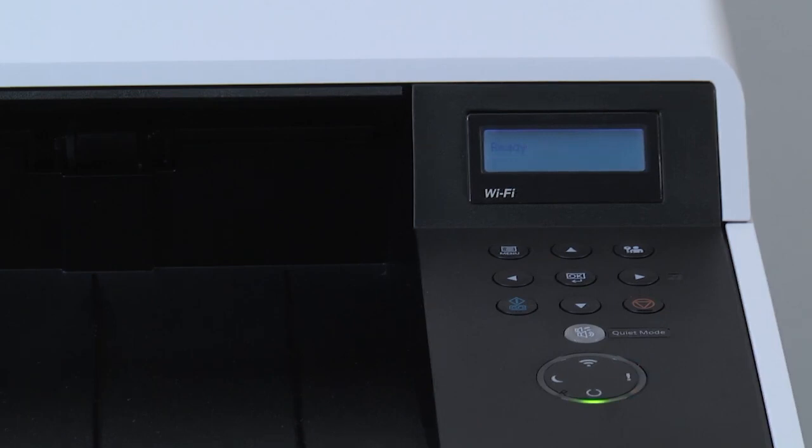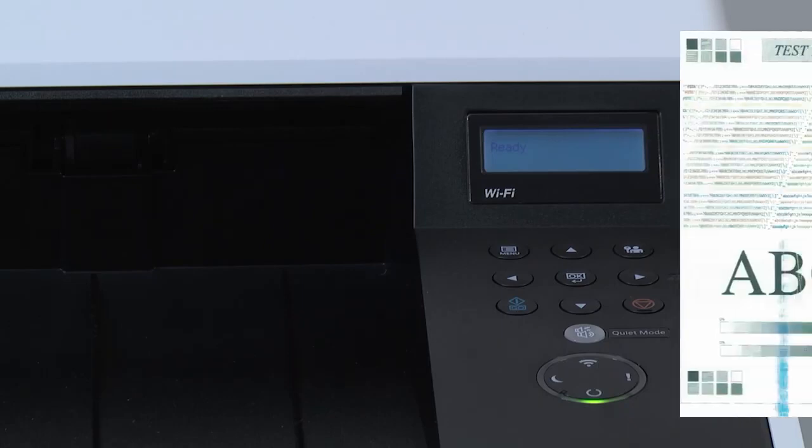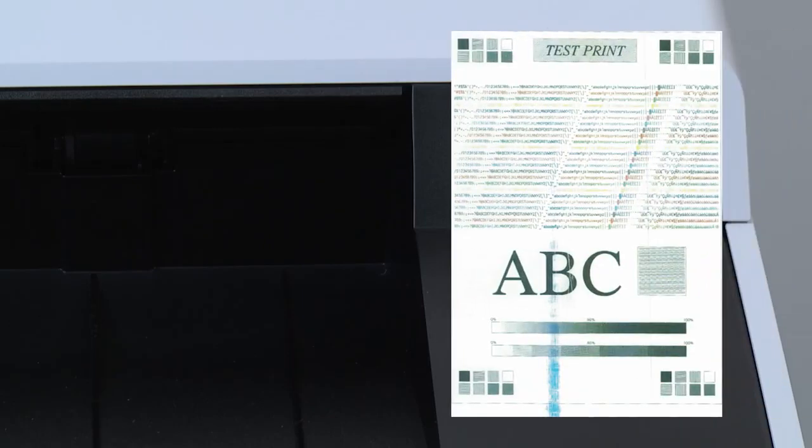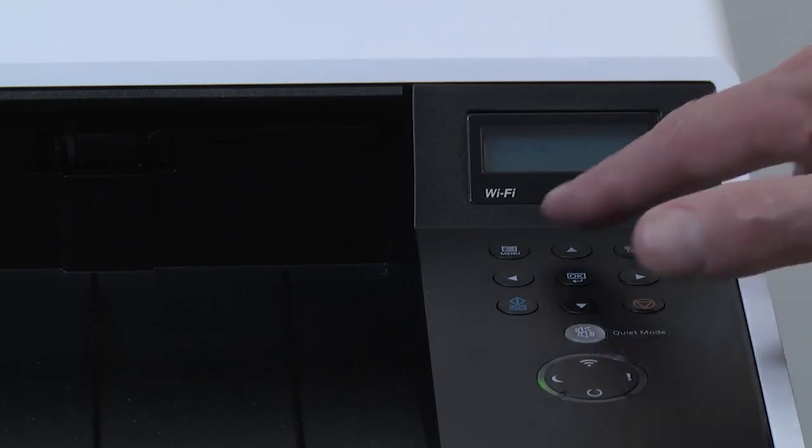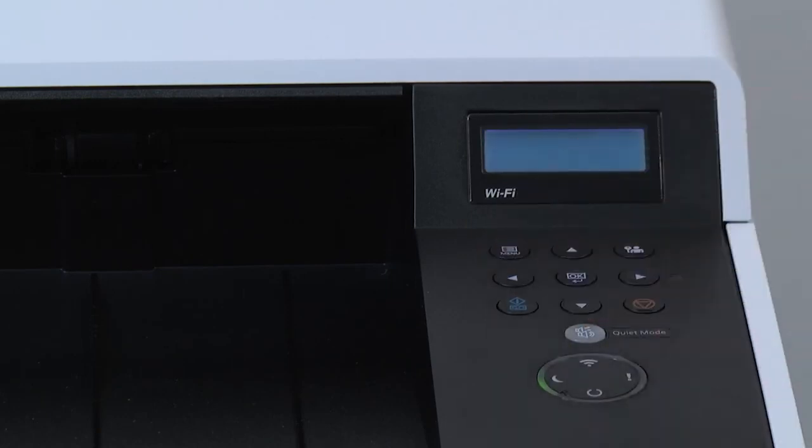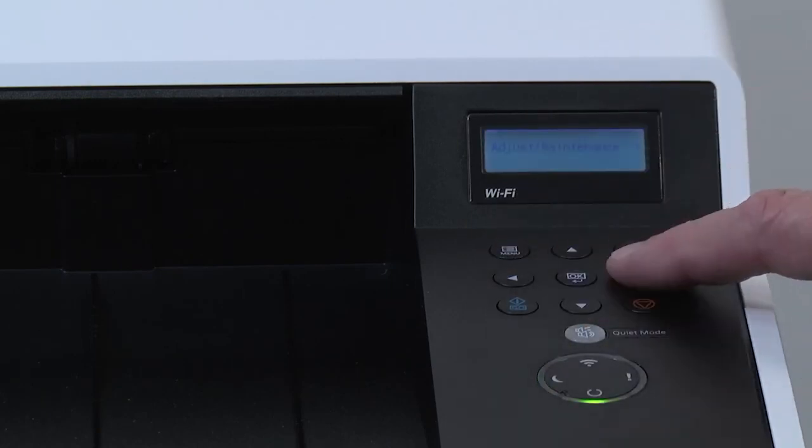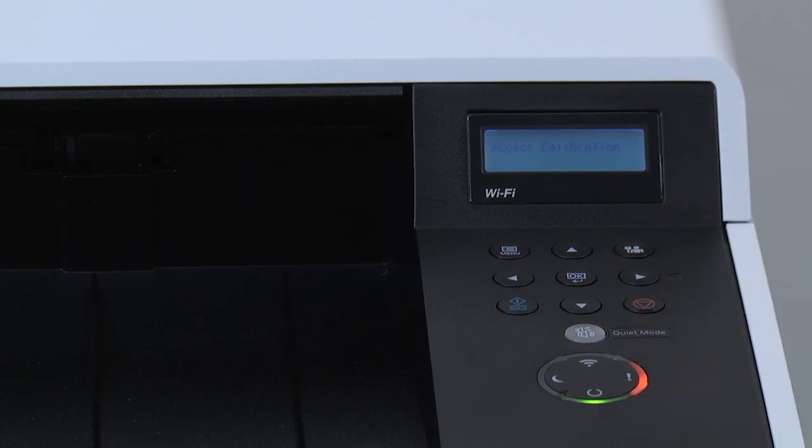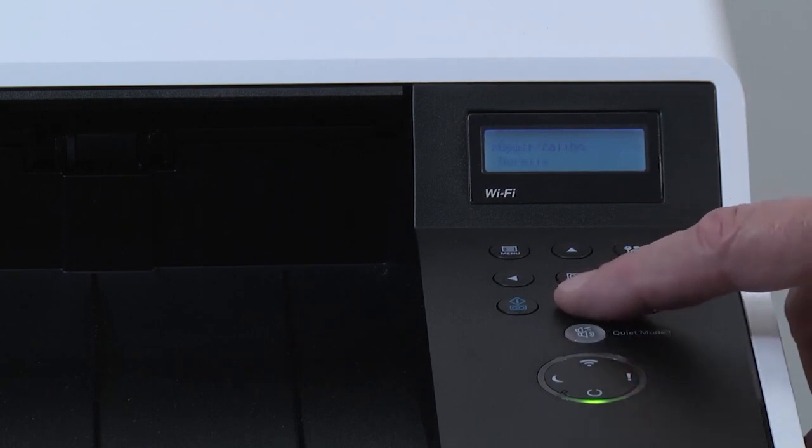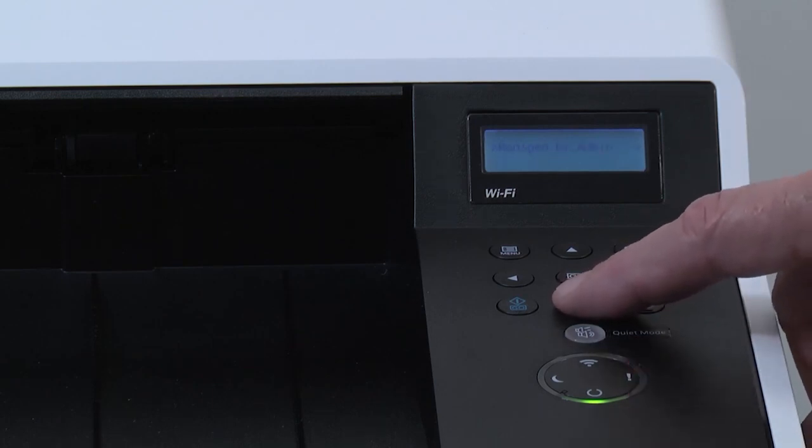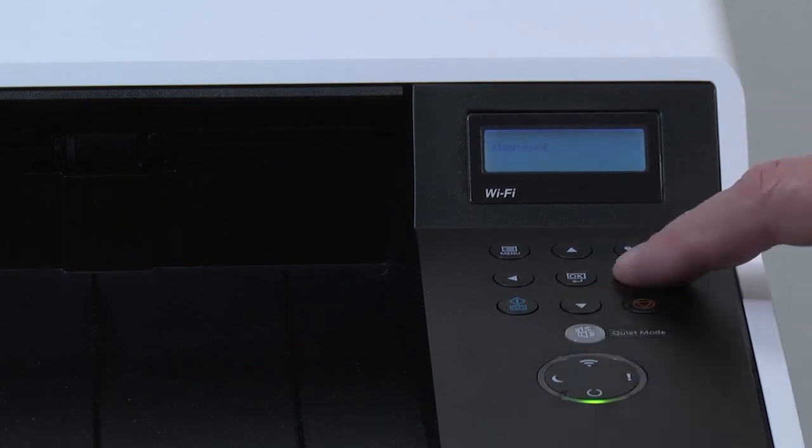If the above procedure does not improve print quality, or if random dots appear on the image, perform this maintenance procedure. Select the menu key. Scroll down to Adjust Maintenance and press the right arrow. Scroll down to Service. Press on the right arrow.